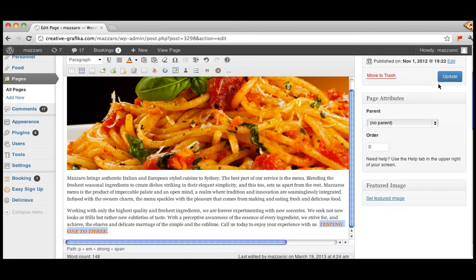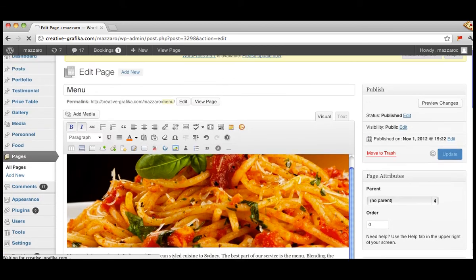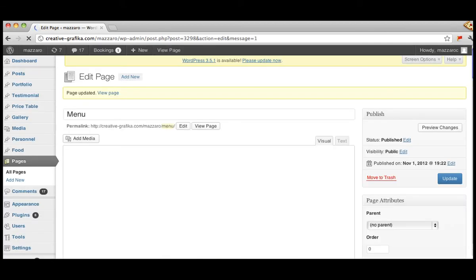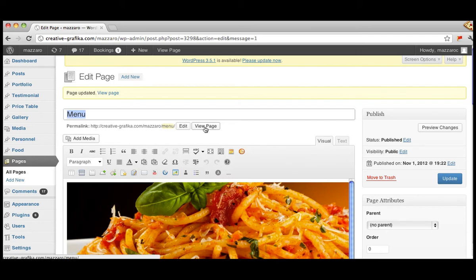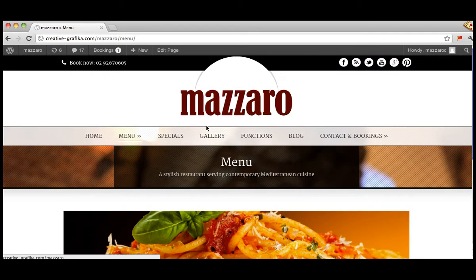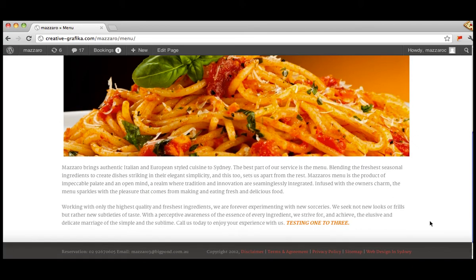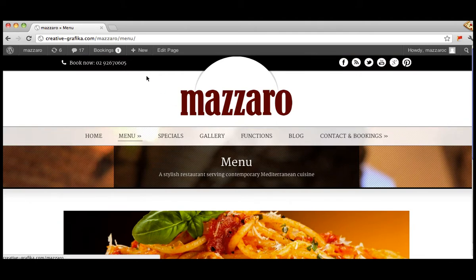Then you click update to save, and now that the page is saved we go to view page to take a look at the page. It then takes you to the site page and as you can see 'testing one two three' is here at the bottom — that's been published. But naturally that's not what we want right now.